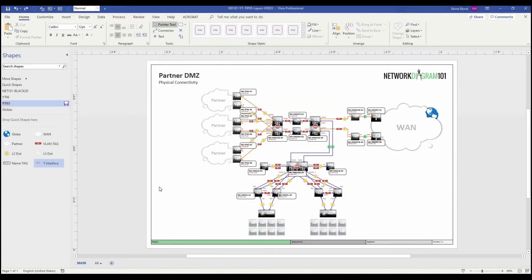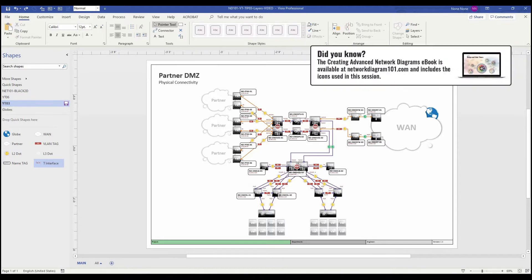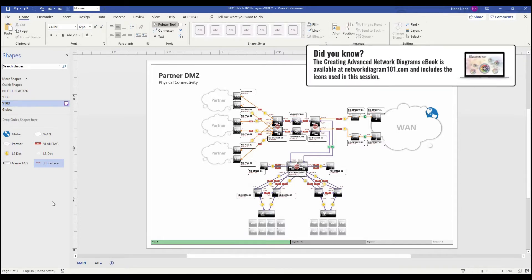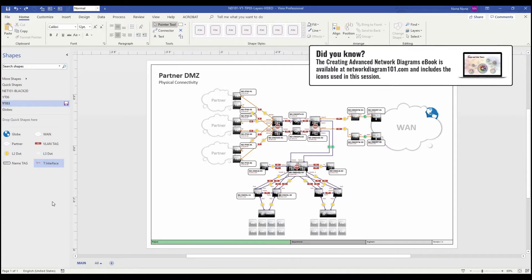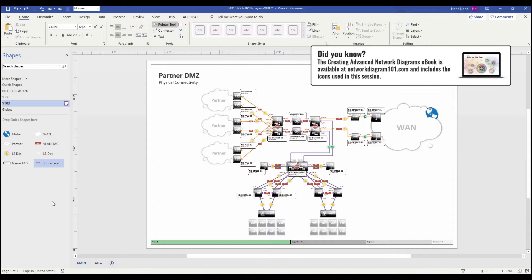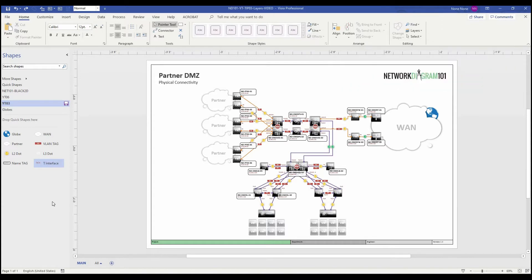There are a lot of different things you can do with layers in Visio. In this example, we're going to create a layer to put confidential information like IP addresses, VLAN tags, and interface IDs so that we can make it disappear whenever we want to share this diagram with somebody like a vendor or a person that's not within the organization.